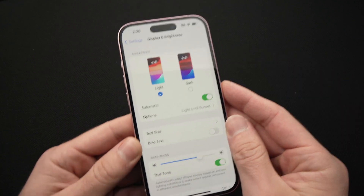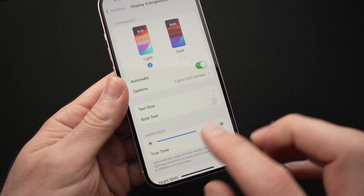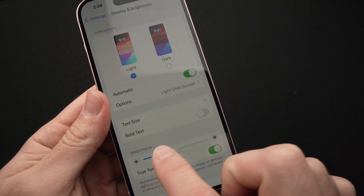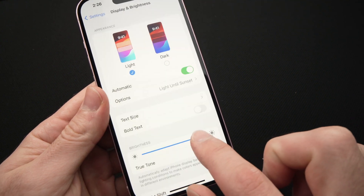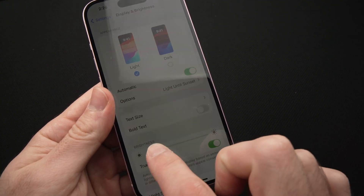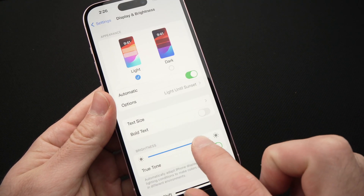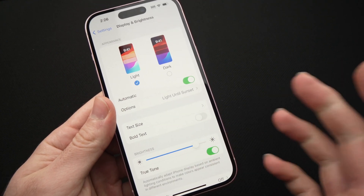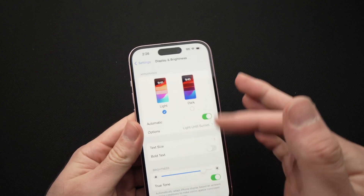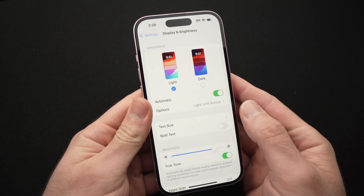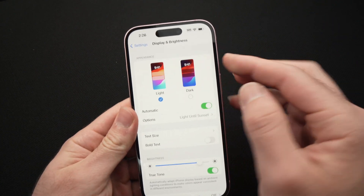To adjust the brightness, there's a slider that you can press and slide right and left to adjust it exactly where you want. There are also many other options here that I find very interesting.